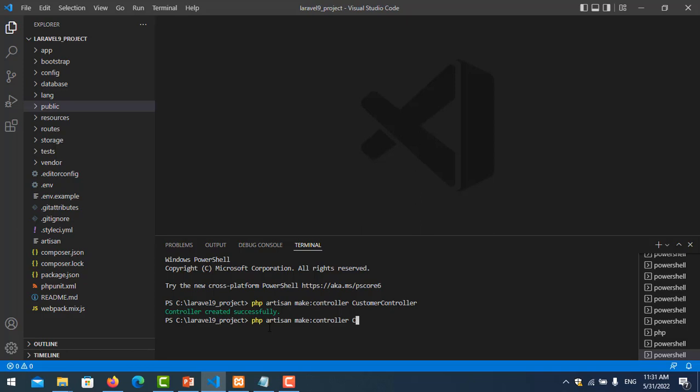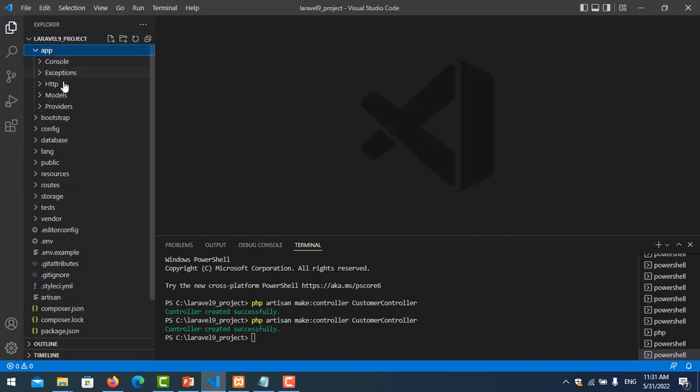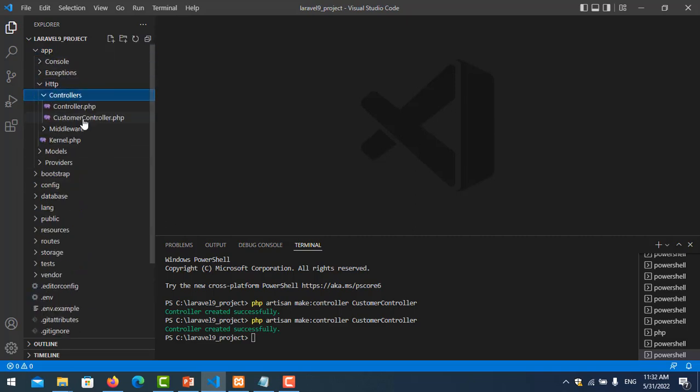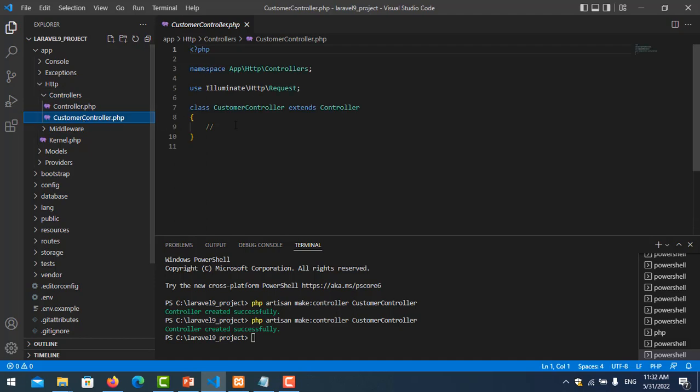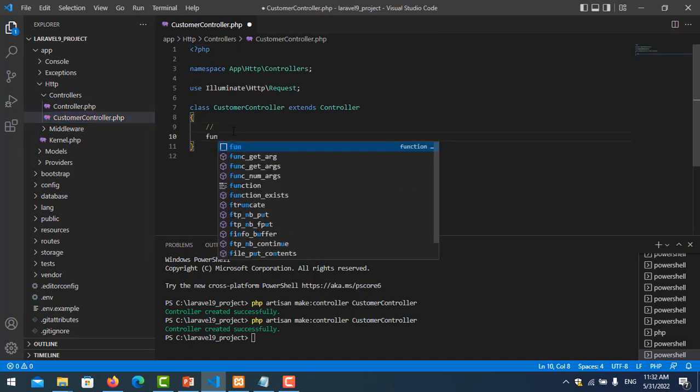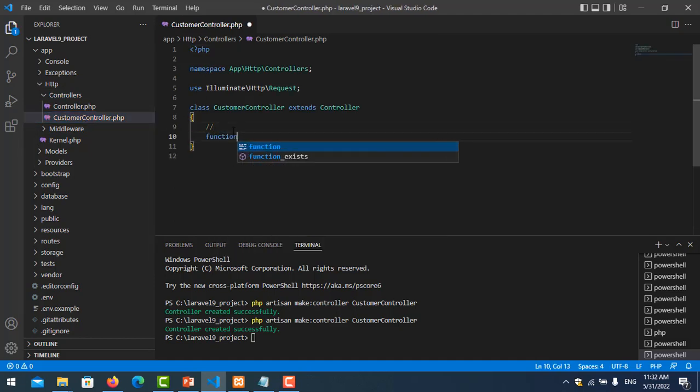So let's go to our project and I create one controller. PHP artisan make:controller, so here it means customer controller.